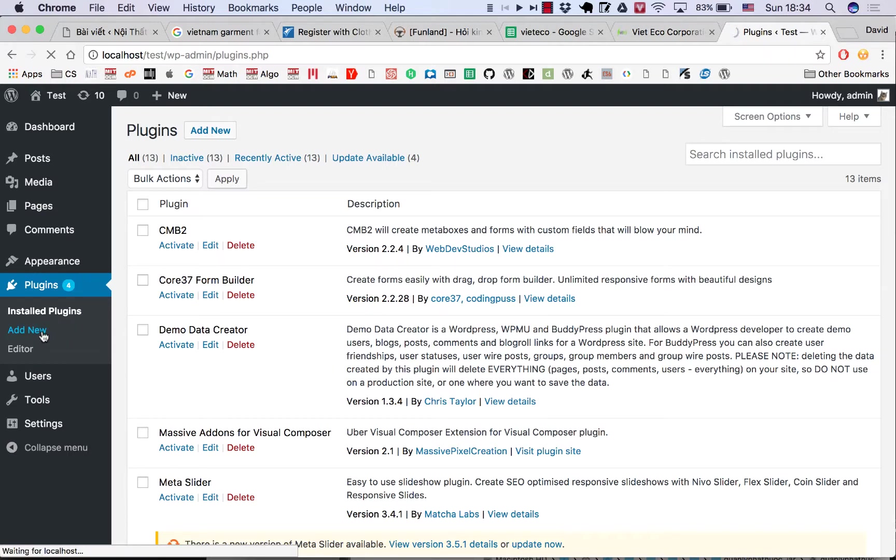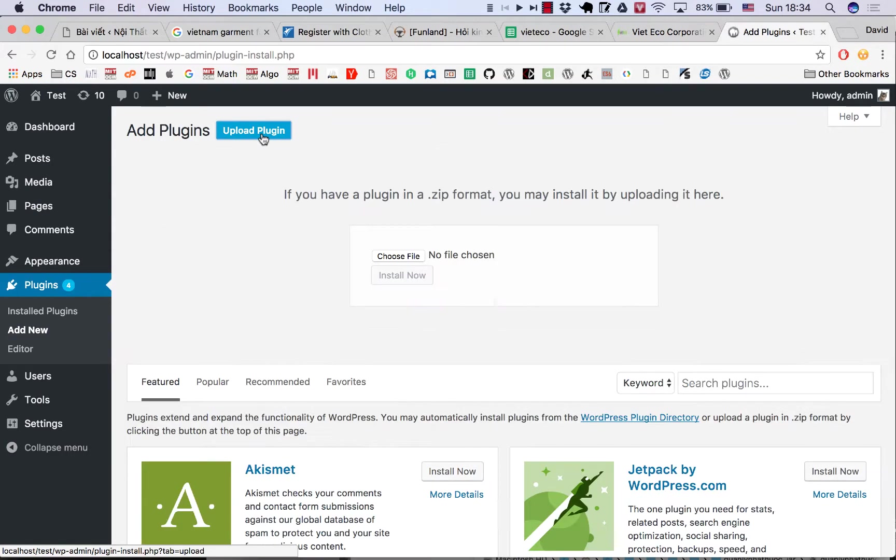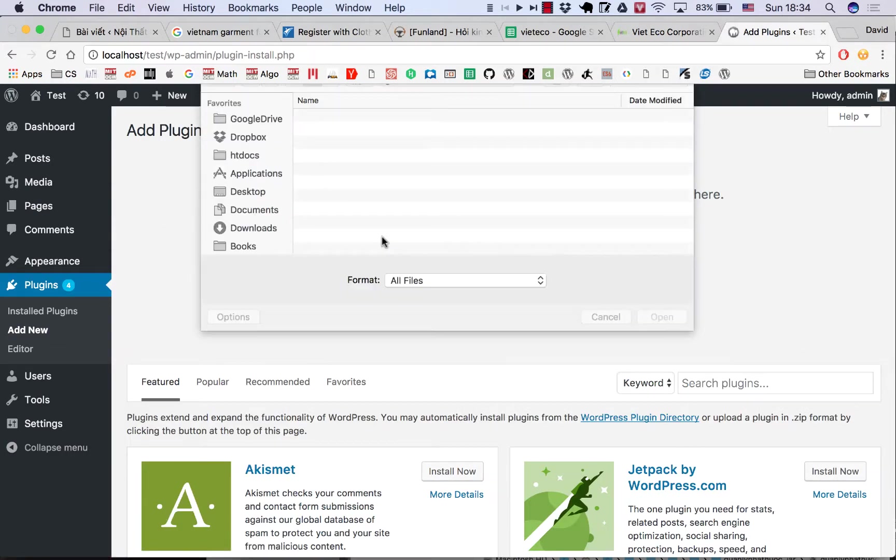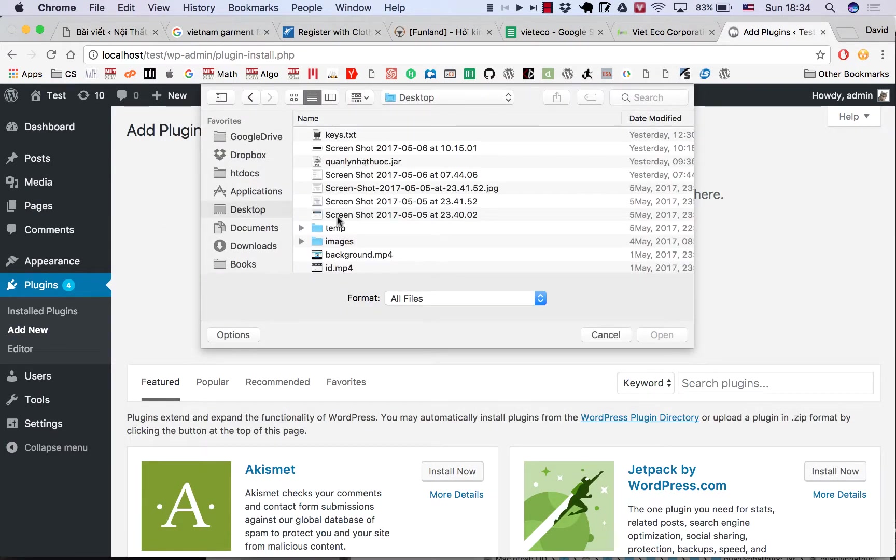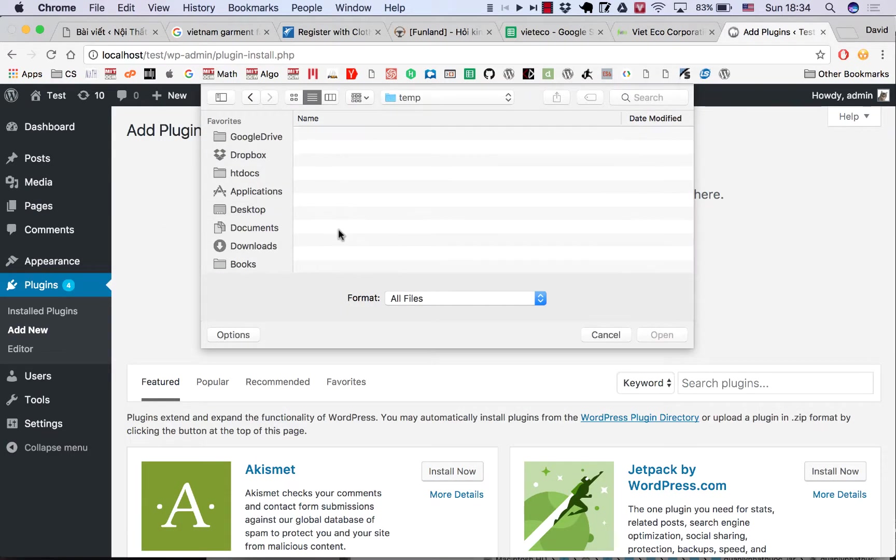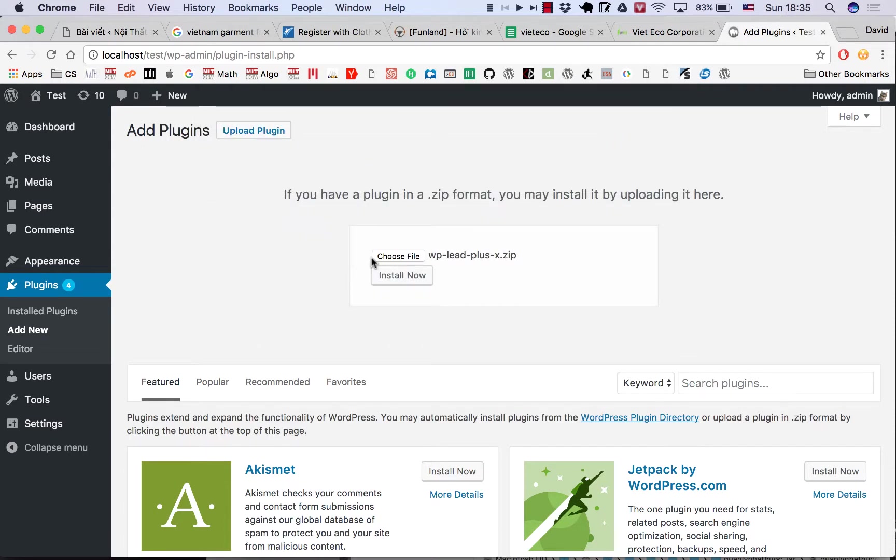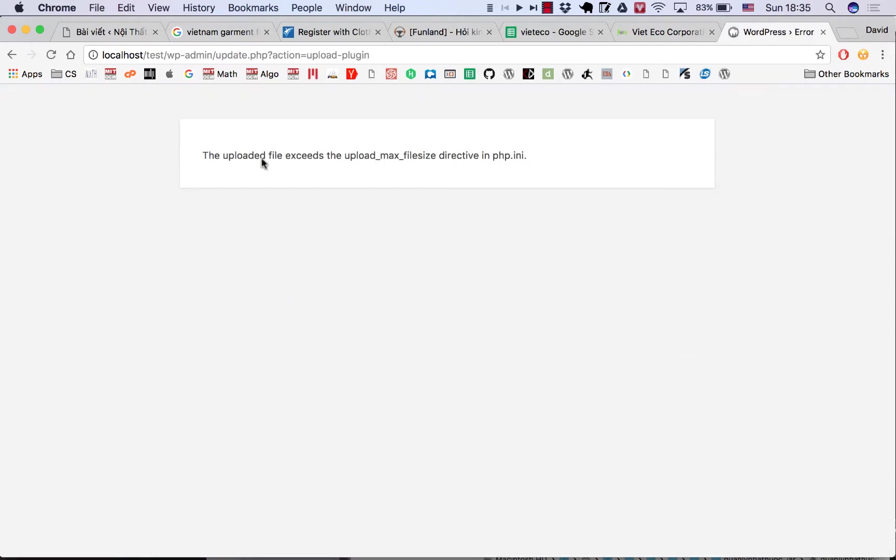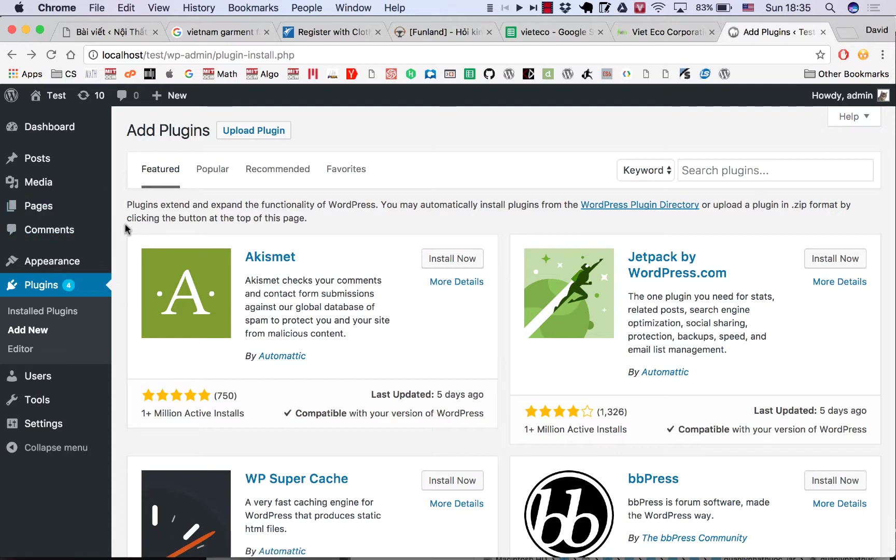plugin here and upload it. I select my plugin here and click Install Now, and you see this message. This is because the server limit for file upload is less than the size of the file.